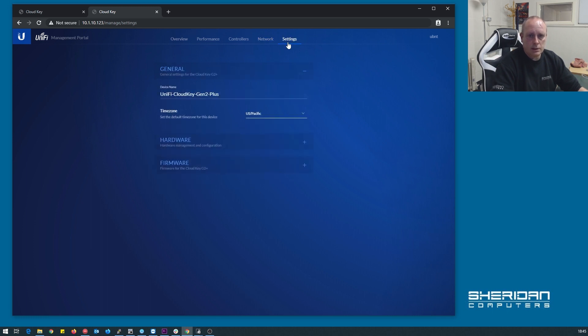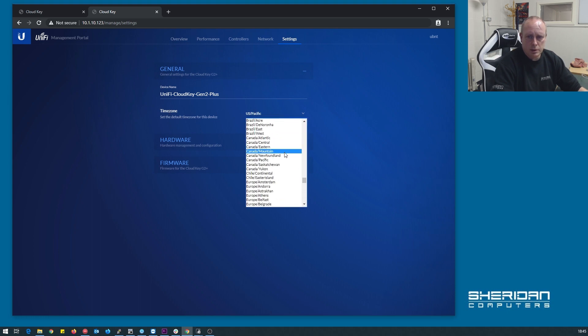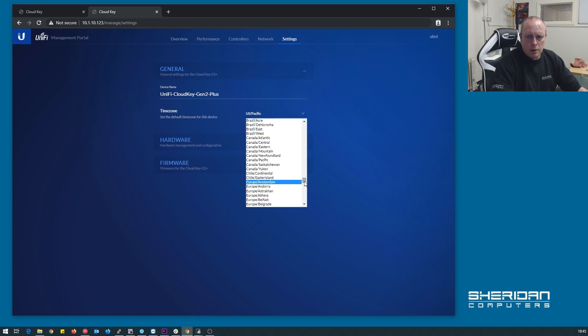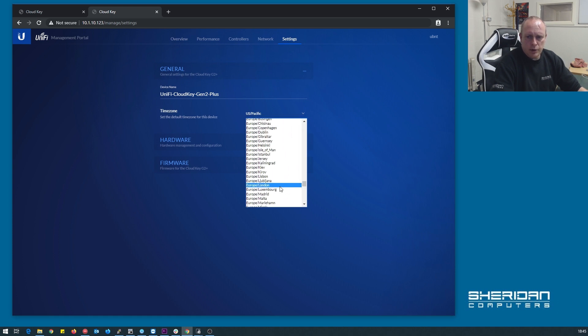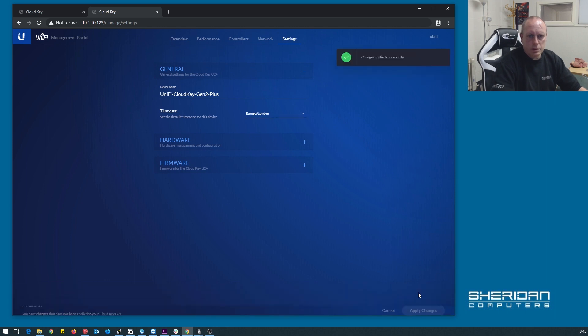Settings, put the name, the time zone. Change that to London where we are. If we find London. Apply those changes, which is nice and quick.